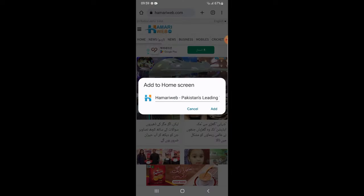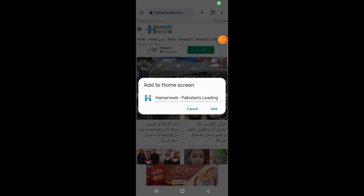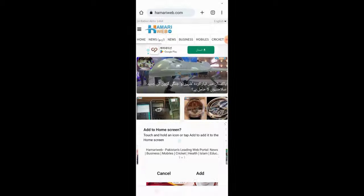Now if you want to change the website name according to you, then you can change it easily. You may change according to you. Now tap on Add.